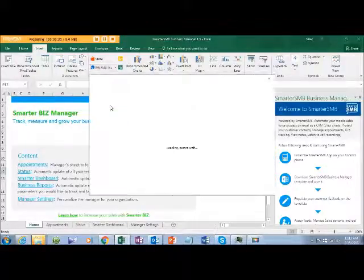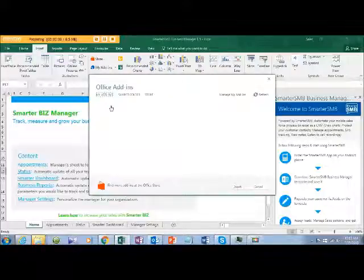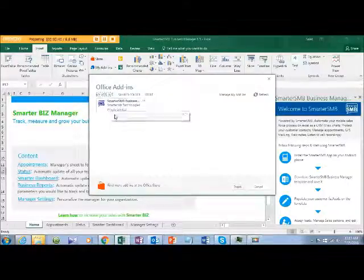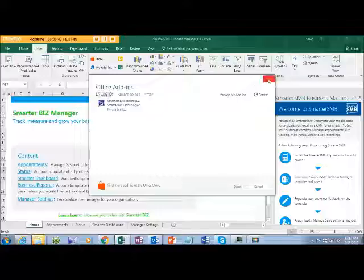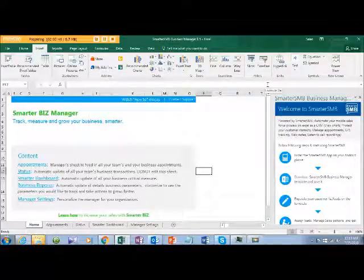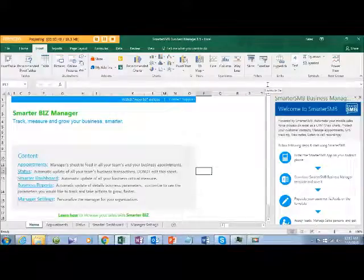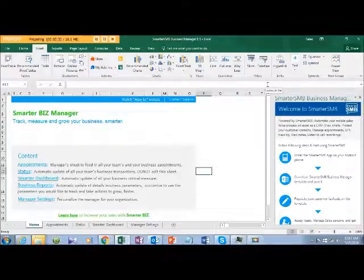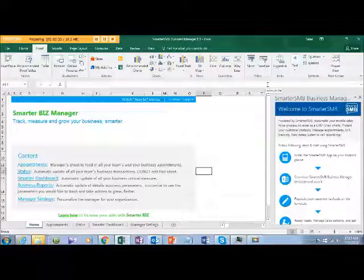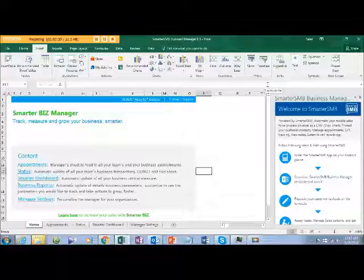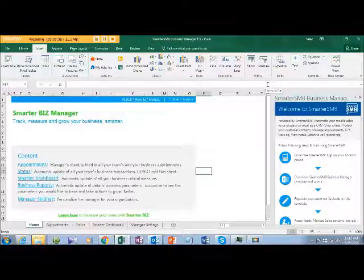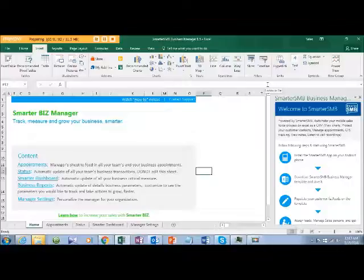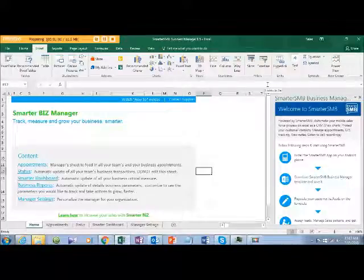In My Add-ins, you can install our app into your Excel sheet. Once you click on this, you will see on your right-hand side Welcome to SmarterAcres and be added populated here. You should be able to view charts, protect your customer contacts, manage your appointments, look at GPS tracking of your sales team, and also listen to call recordings. That's pretty cool in just one Excel sheet.